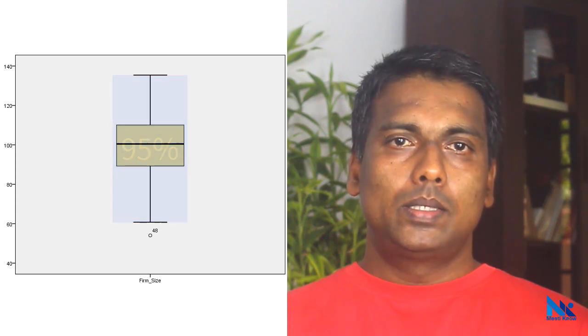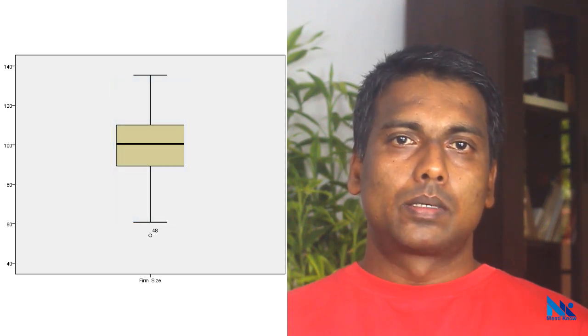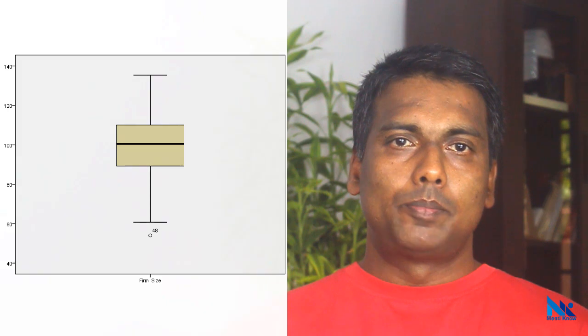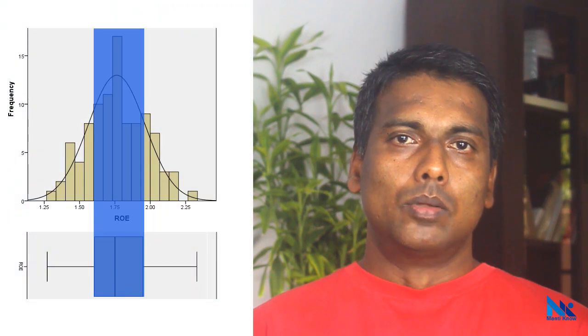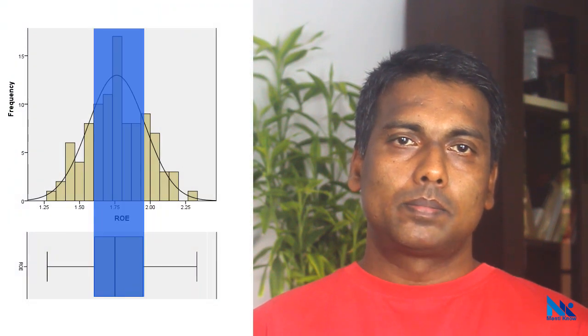This is why box plot has a close relationship with the histogram. For example, if I plot histogram and box plot side by side, it looks like this.